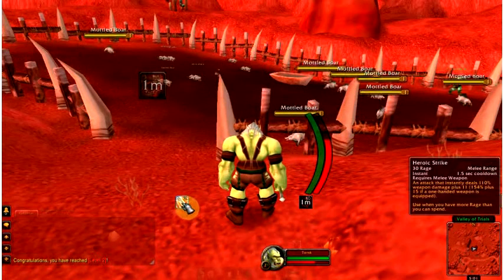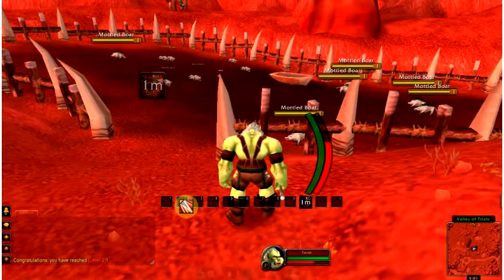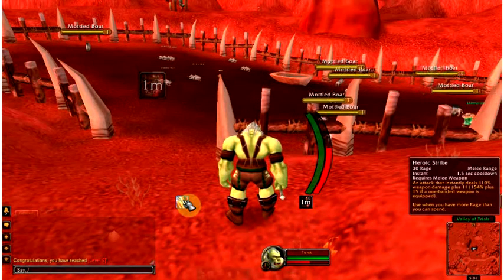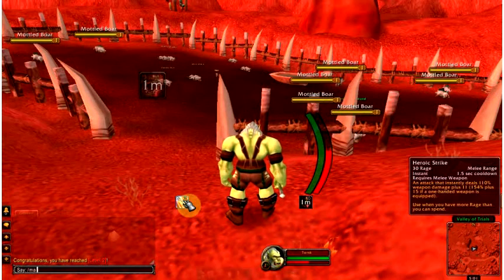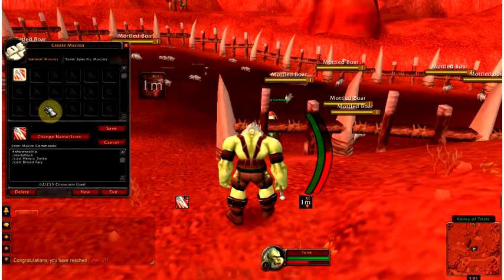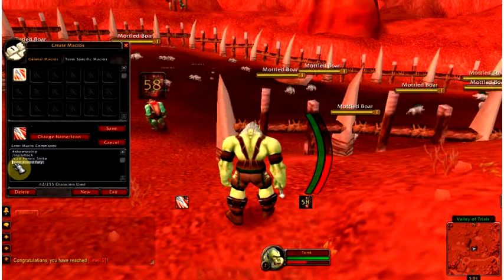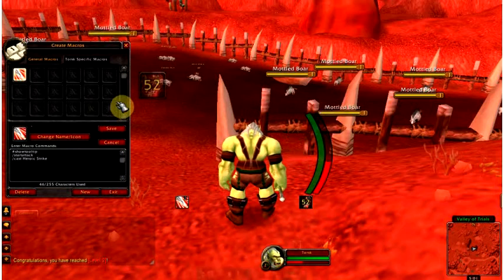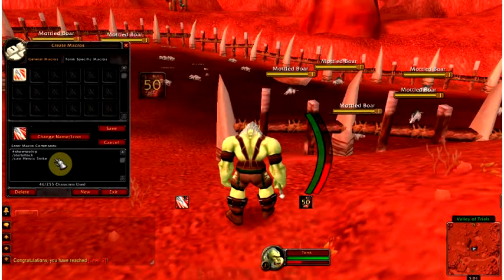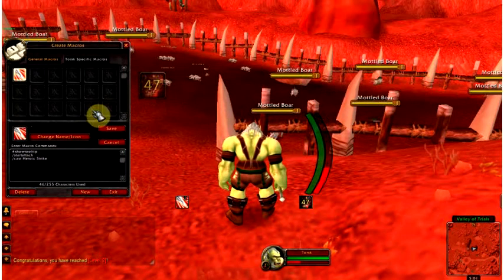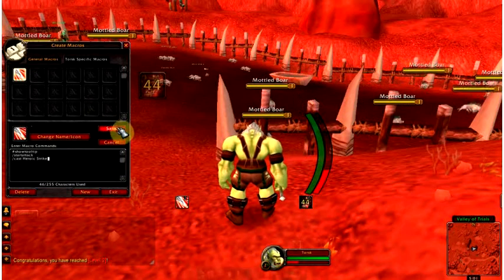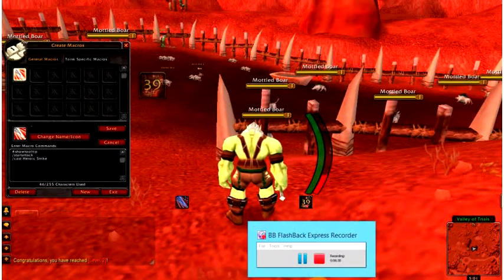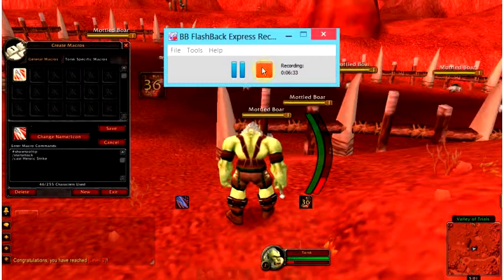You're going to want to replace — and this is a suggestion with fervor — some form of #showtooltip /startattack macro is really the only way to go. I would definitely not have blood fury with heroic strike because that's foolish. There are other things like cast sequences, but if you want to know more about that, leave some comments. I think that's good for basic attack macro. Till next time.